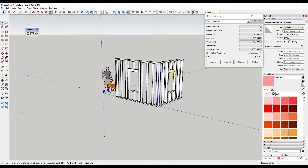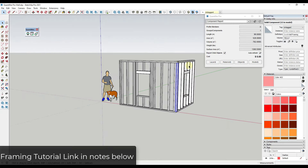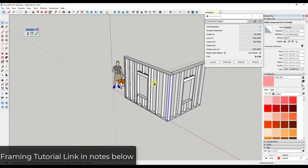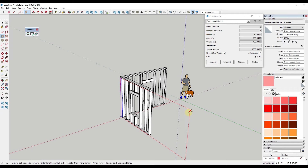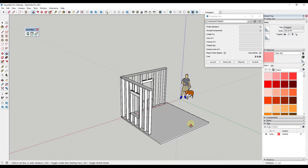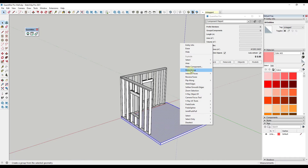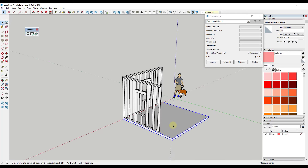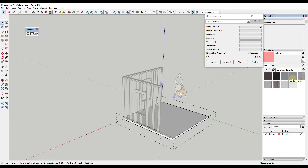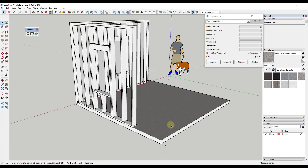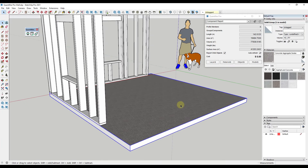I've already got the framing modeled out. I will link to a video below about modeling framing. What I would do in this situation is start by modeling out the base, because this is going to have to go on some sort of concrete pad — we're assuming this is some kind of a mock-up. I would start by modeling out that concrete pad and put it in a group, since Quantifier is going to be able to read this. Then I'd come in and apply a concrete material to this slab, making sure I only apply the material to the top face so it picks up the correct area.